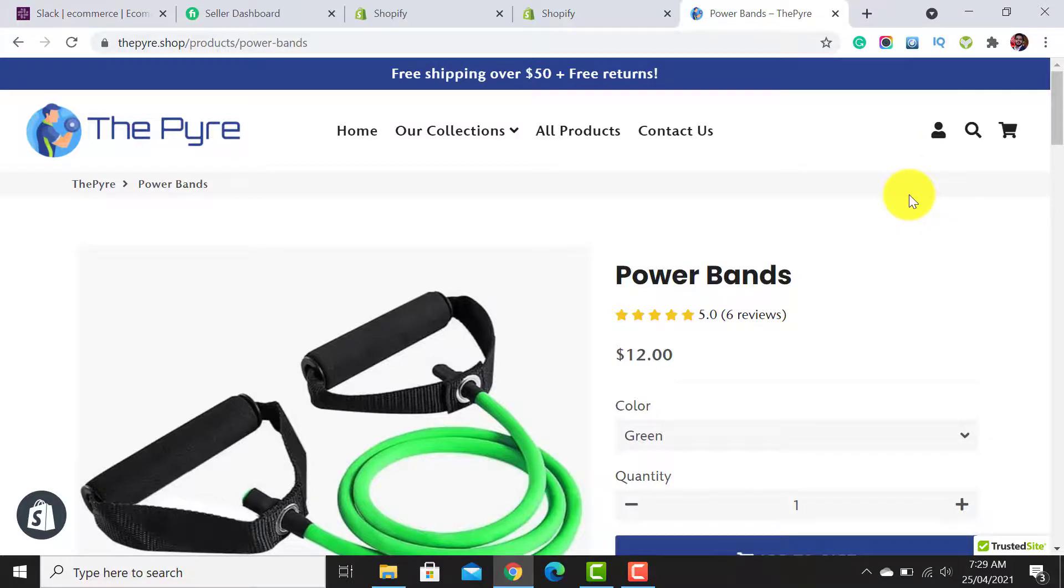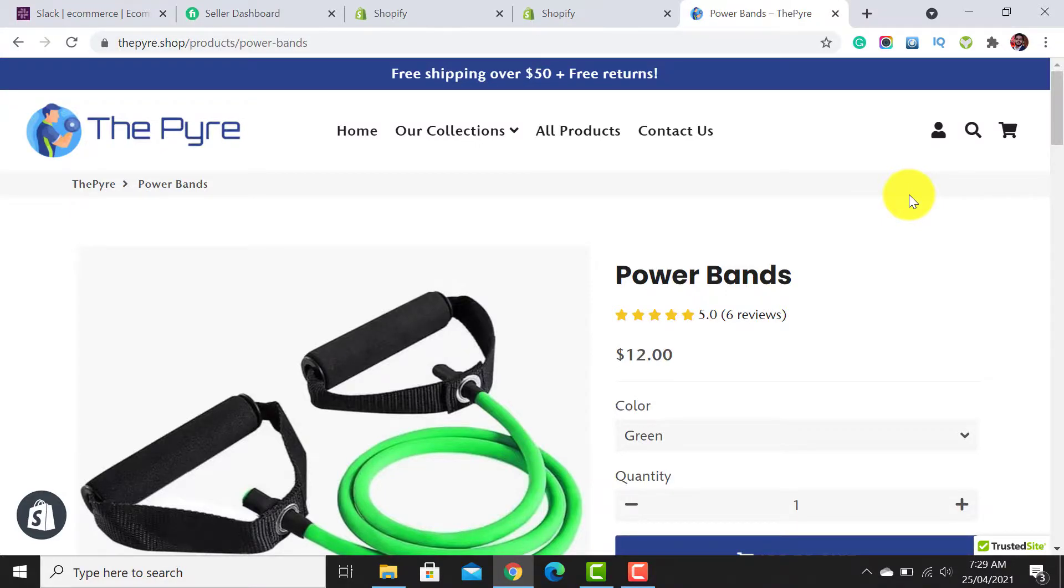If you need any information related to your Shopify store or an audit, I am dropping my link in the video description. You can contact me there.